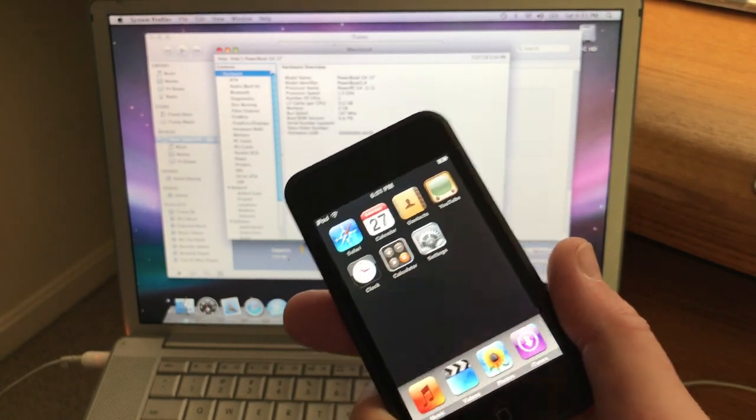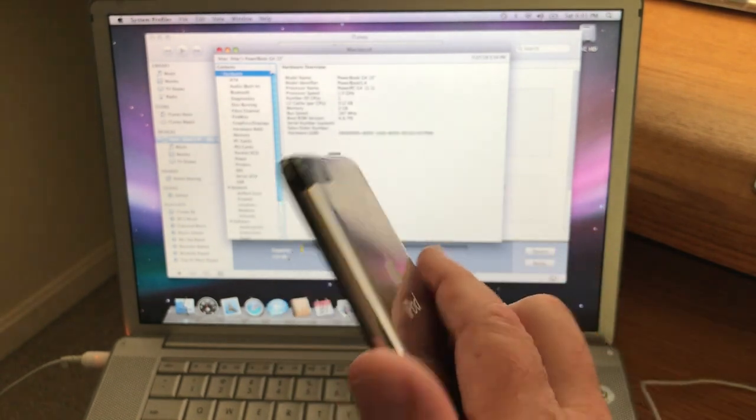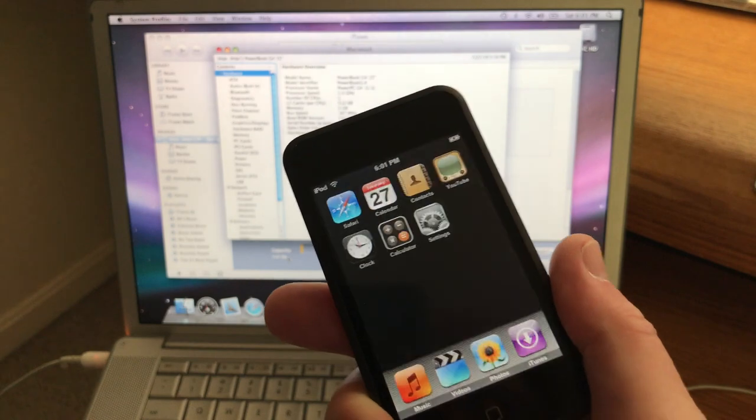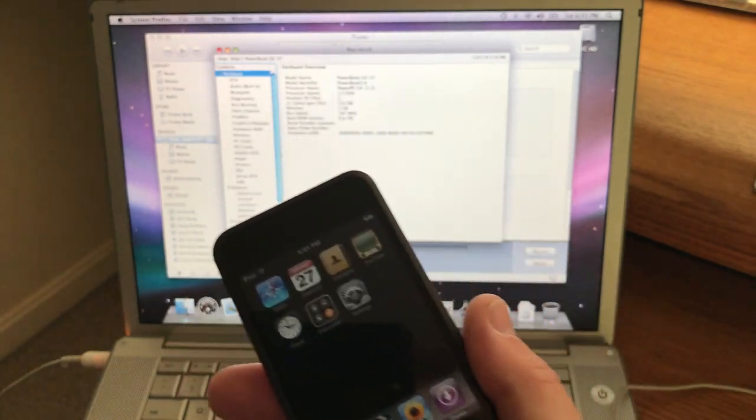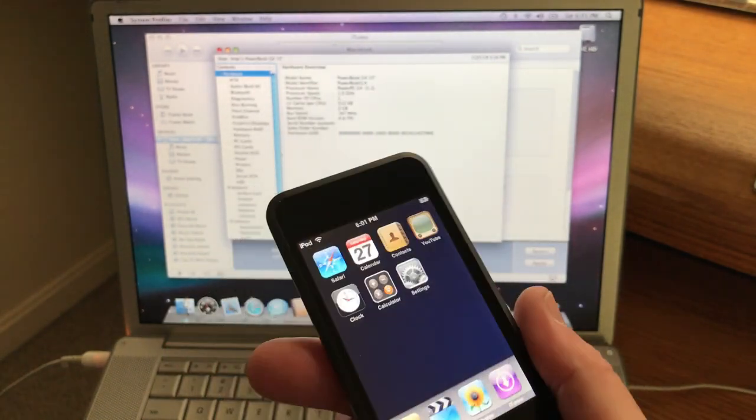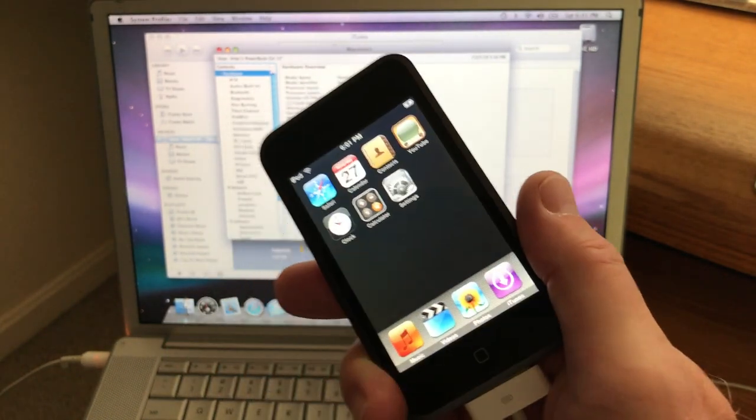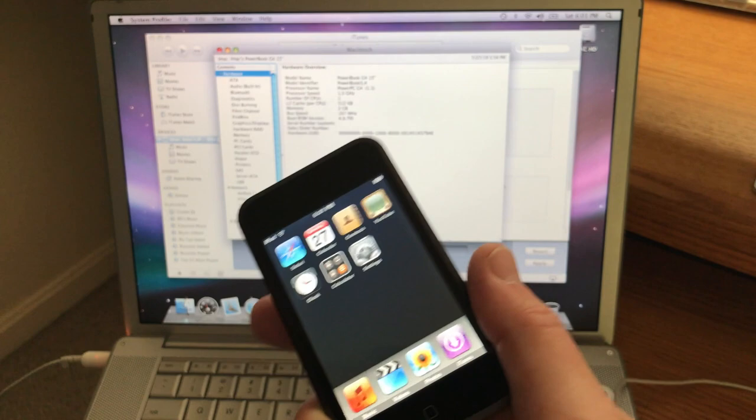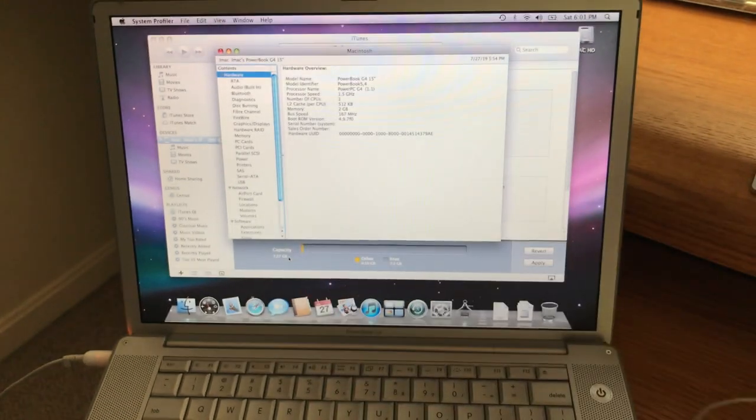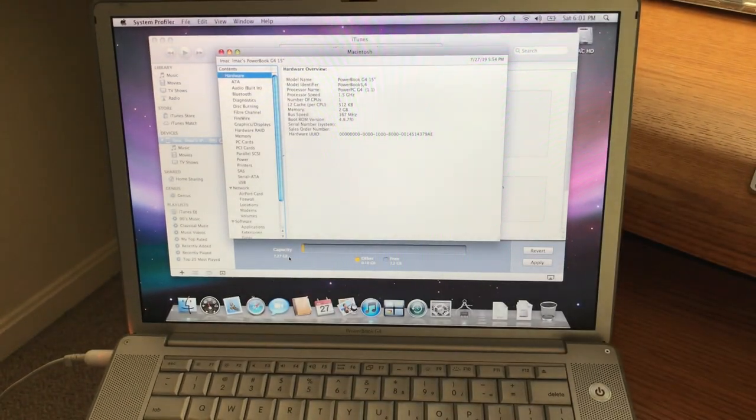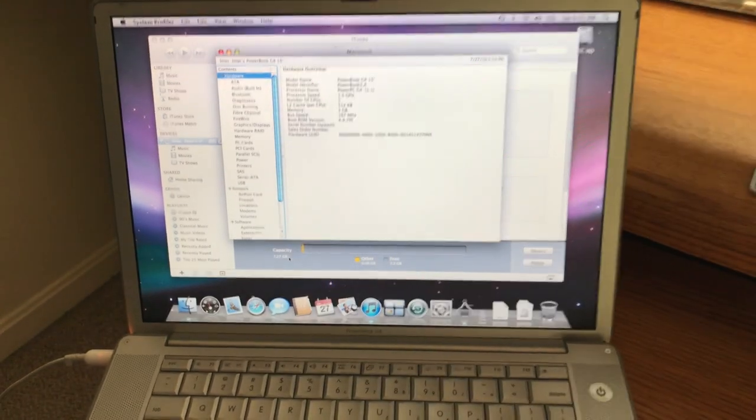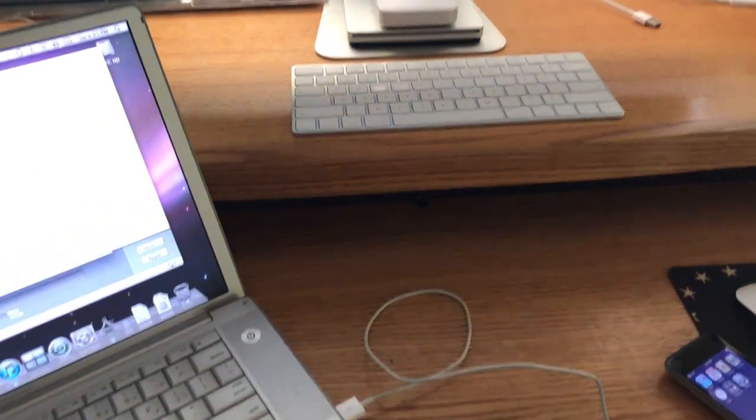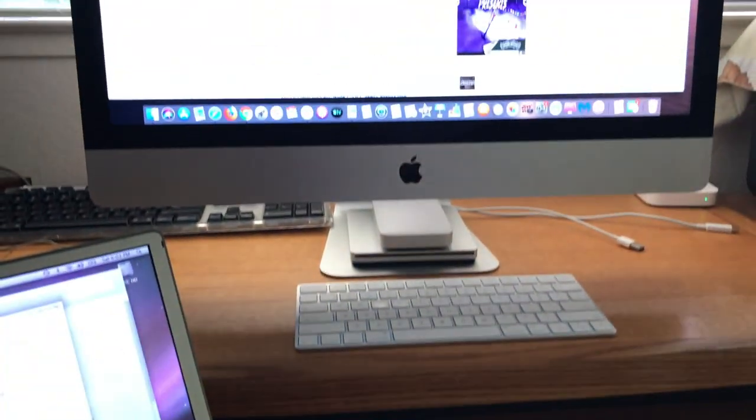It took me a while to figure out how to get the iOS back on this thing, because through the Mac App Store the older software is not available anymore. So I found this site here, and pardon my camera work here.